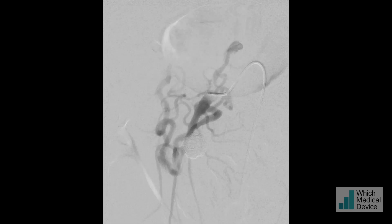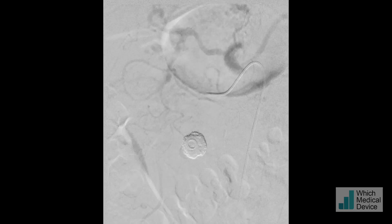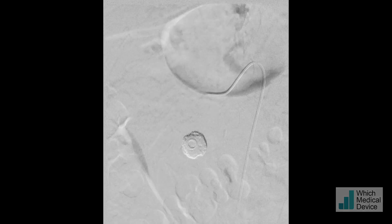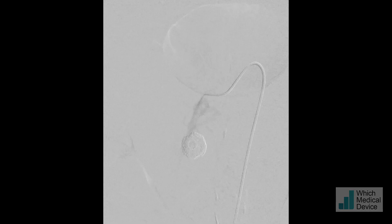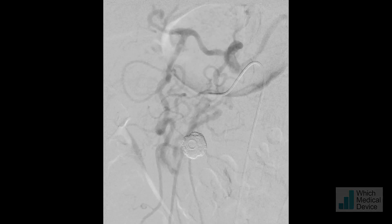Now you can see post-coiling and post-glue, the pseudoaneurysm has been completely excluded from circulation.